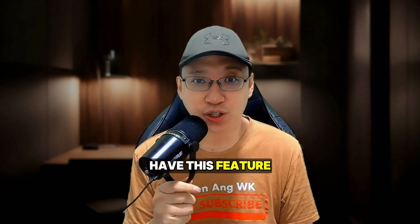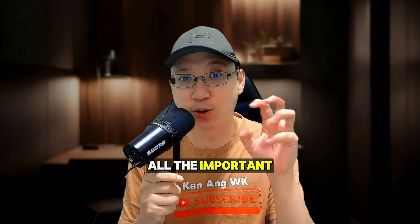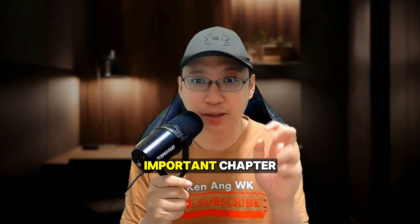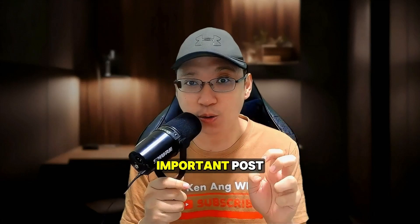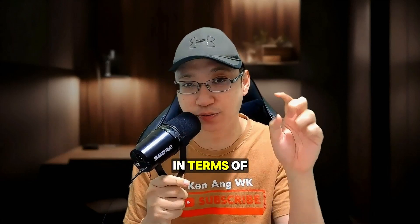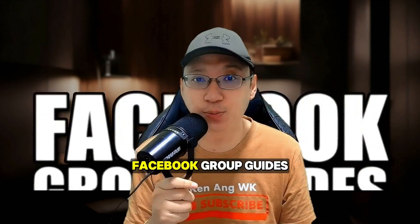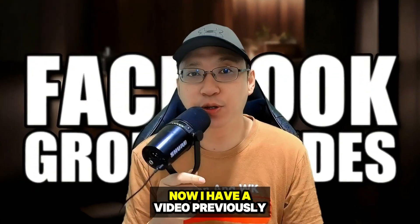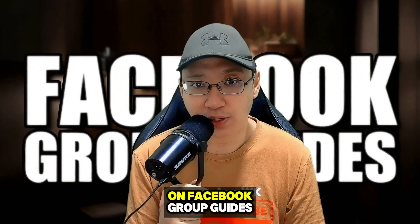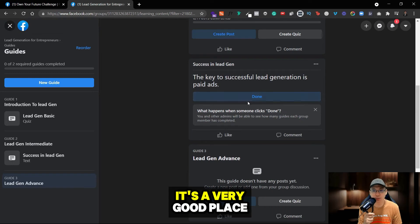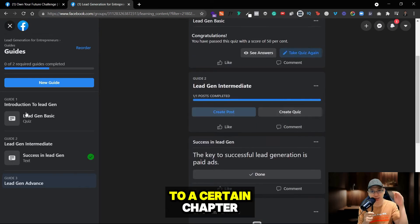Facebook groups have this feature where they can group all the important topics, important chapters, important posts that you want to put in terms of a guide. They call it Facebook Group Guides. Now I have a video previously on Facebook Group Guides as well, so it's a very good place where you can sort everything to a certain chapter.